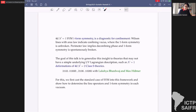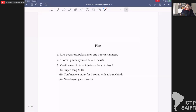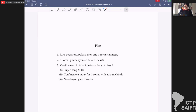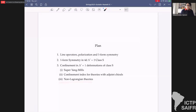The plan is: first some basics — Shuhang already gave a beautiful introduction to higher form symmetries and I'll give some more background. Then I'll discuss one-form symmetries in 4d N=2 class S theories, and the third part will be about N=1 deformations, revisiting the super Yang-Mills case and providing examples for non-Lagrangian theories.